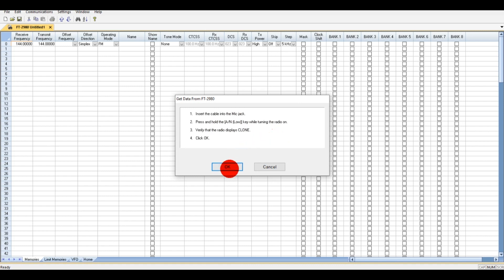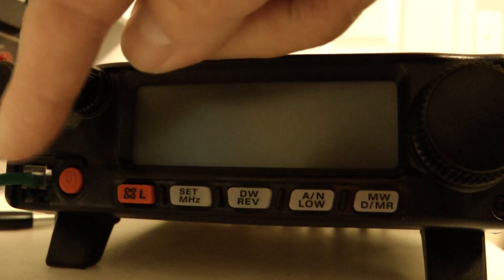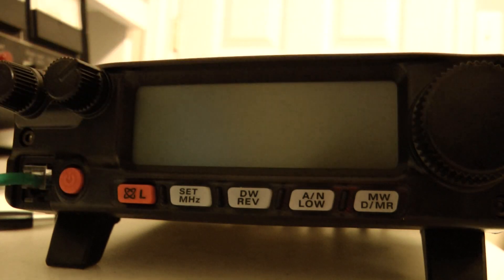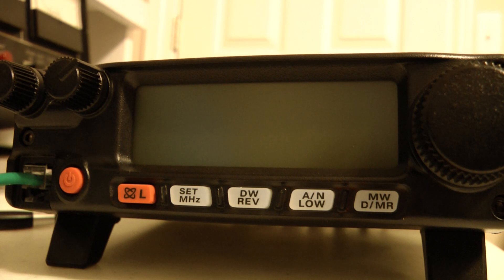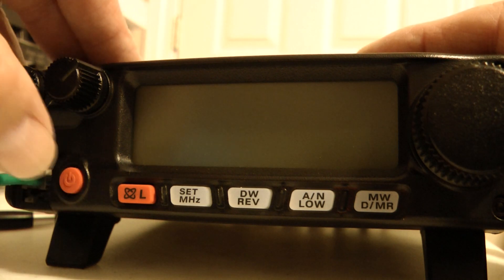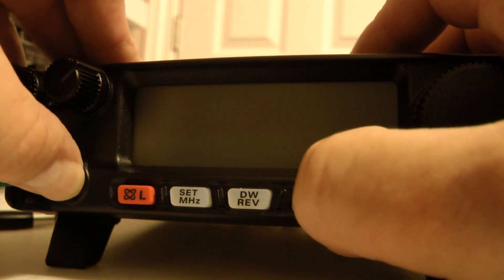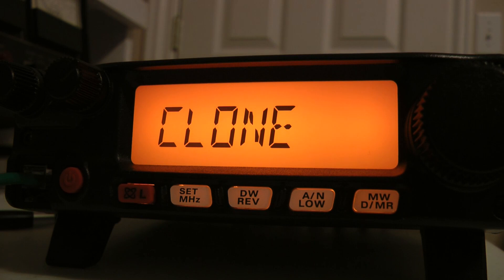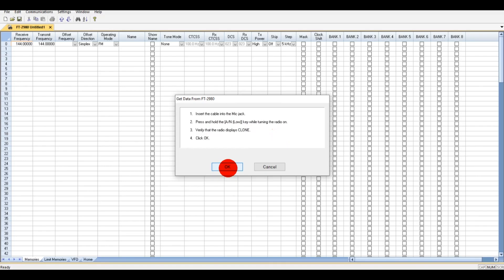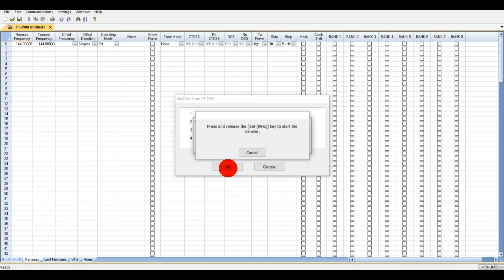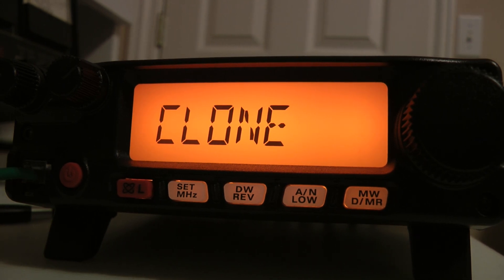Press and hold the AN/Low button while turning on the radio. After you plug the cable into your microphone jack and the USB into your computer, hit your red power button and this Low button at the same time. It comes up as 'Clone.' Then hit the MW button. When you want to get data from your radio into the program, make sure it says 'Clone' and then press the megahertz button.